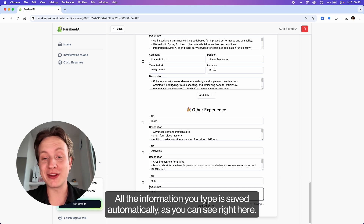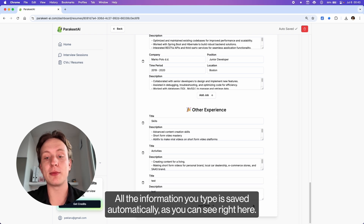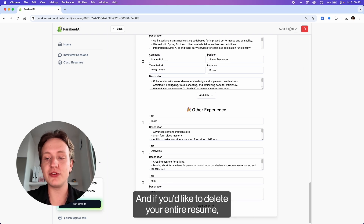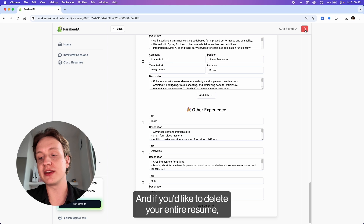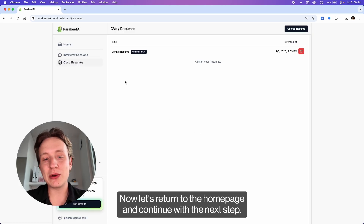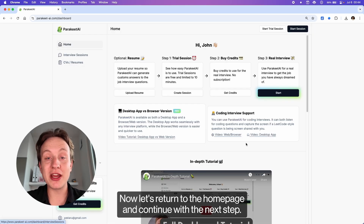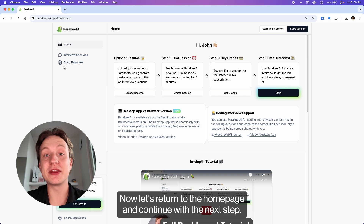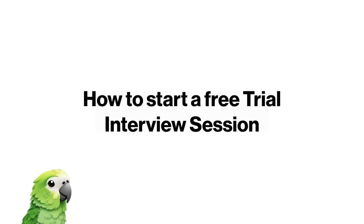All the information you type is saved automatically, as you can see right here. If you'd like to delete your entire resume, just click the red trash icon in the top right corner. Now let's return to the homepage and continue with the next step.